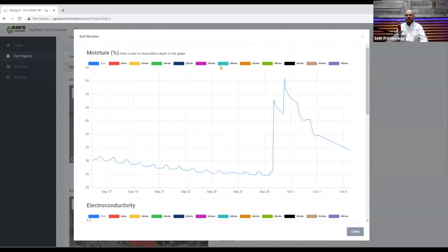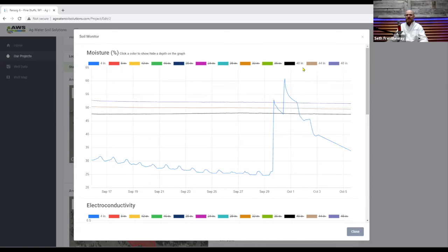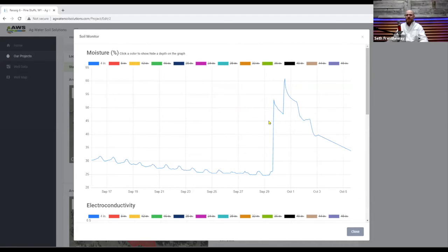So you get 12 of them that go down to a total depth of 48 inches and each one of these takes its own reading at its own depth and it takes those readings for three different metrics.